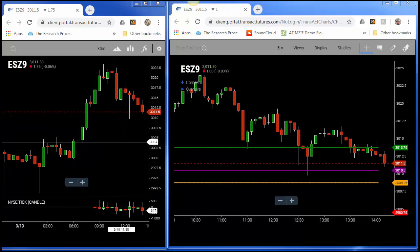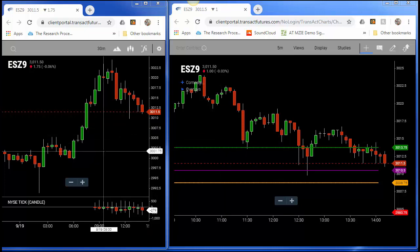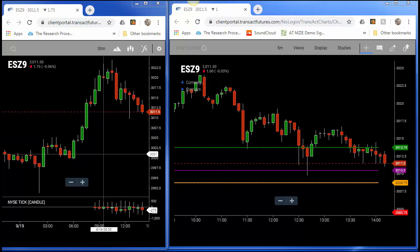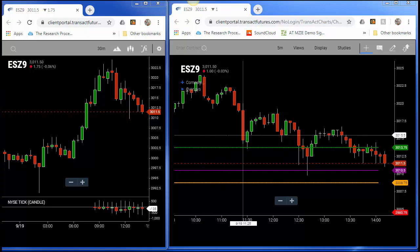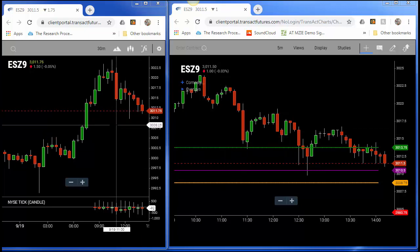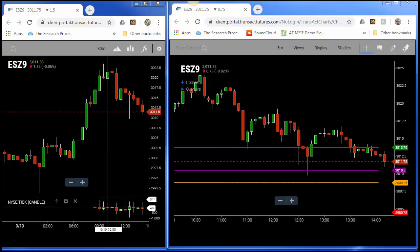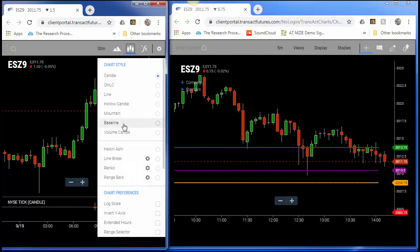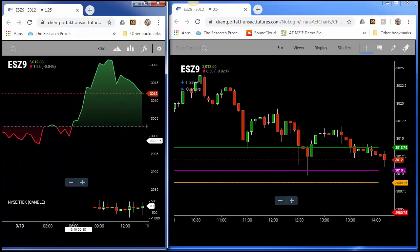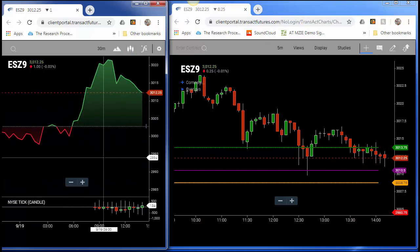So I'm going to go ahead and change my confirmation chart, which is the one on the left-hand side. You can tell I have two different chart types — both the S&P December 2019: the right-hand side is a five-minute, the left-hand side is a 30-minute with the NYSE tick indicator on the bottom. I'm just going to select these candlesticks and select baseline, and you can see this chart just changed.